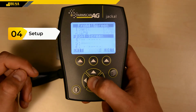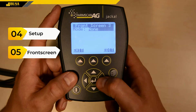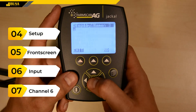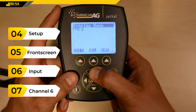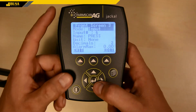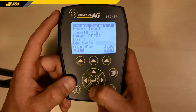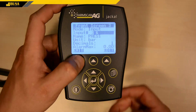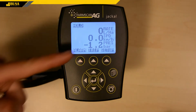In the Setup menu Front Screen Item, choose a free row. Set the mode to input and select the input. Choose Channel 6 and give it an arbitrary name. Choose the units and set how many digits the value should have after the decimal point. In our case, the sensor is not plugged in, so the value is negative.